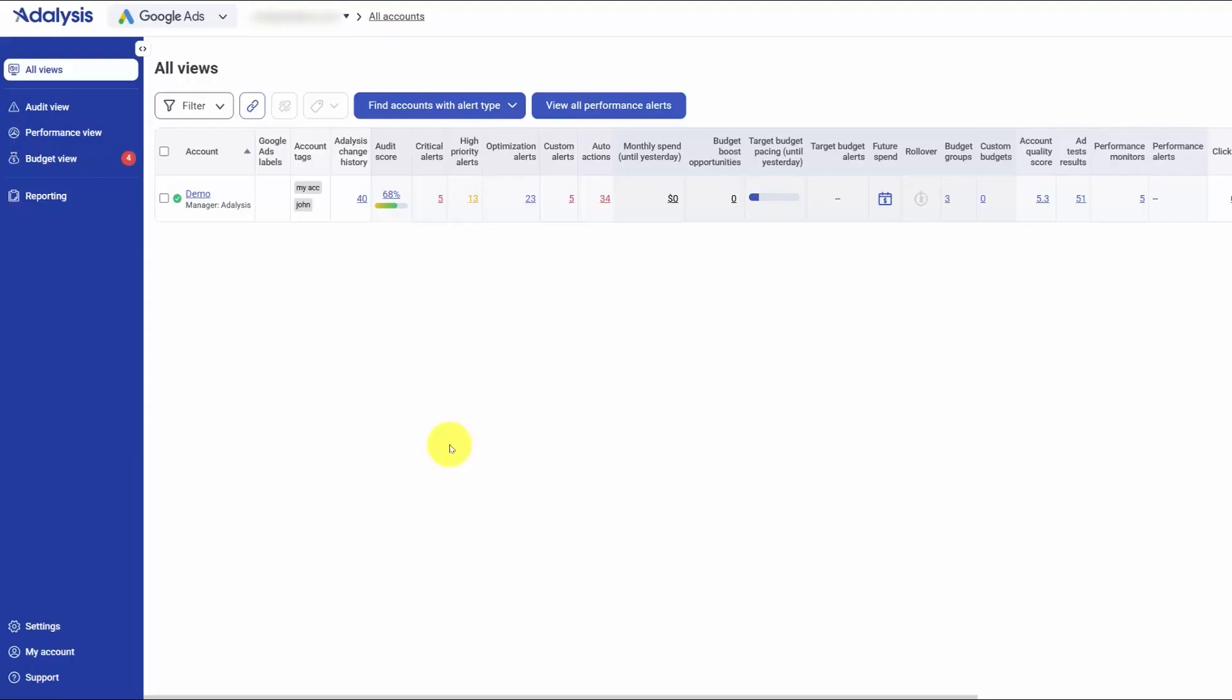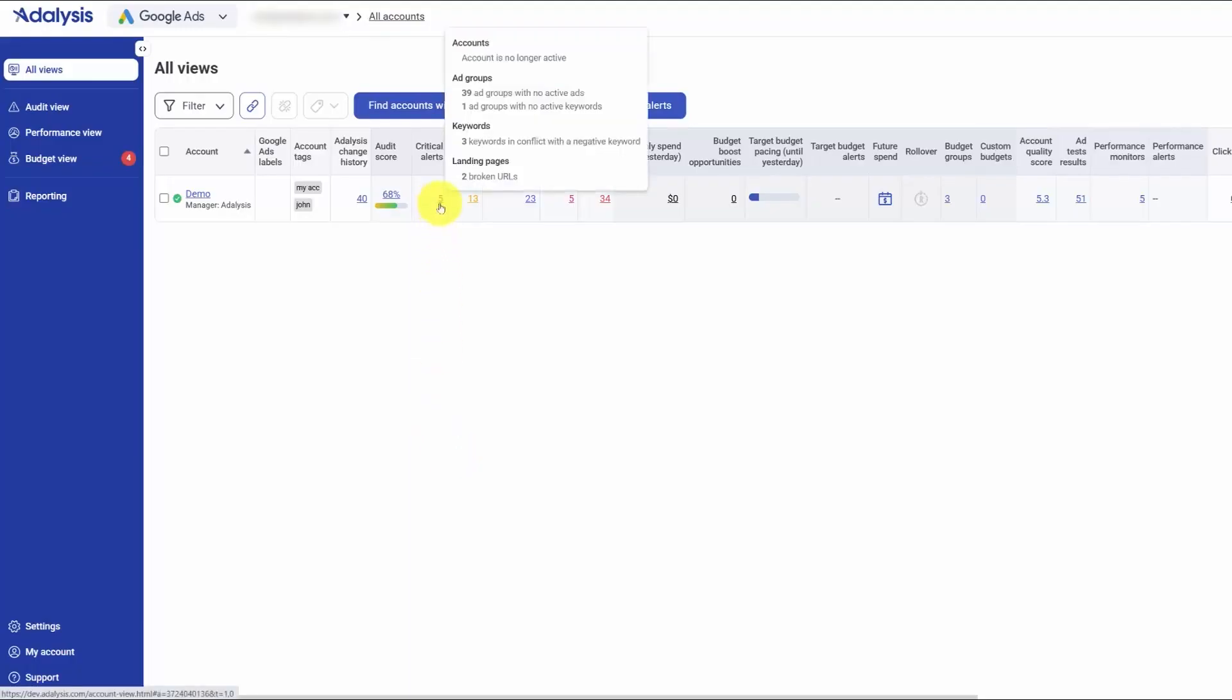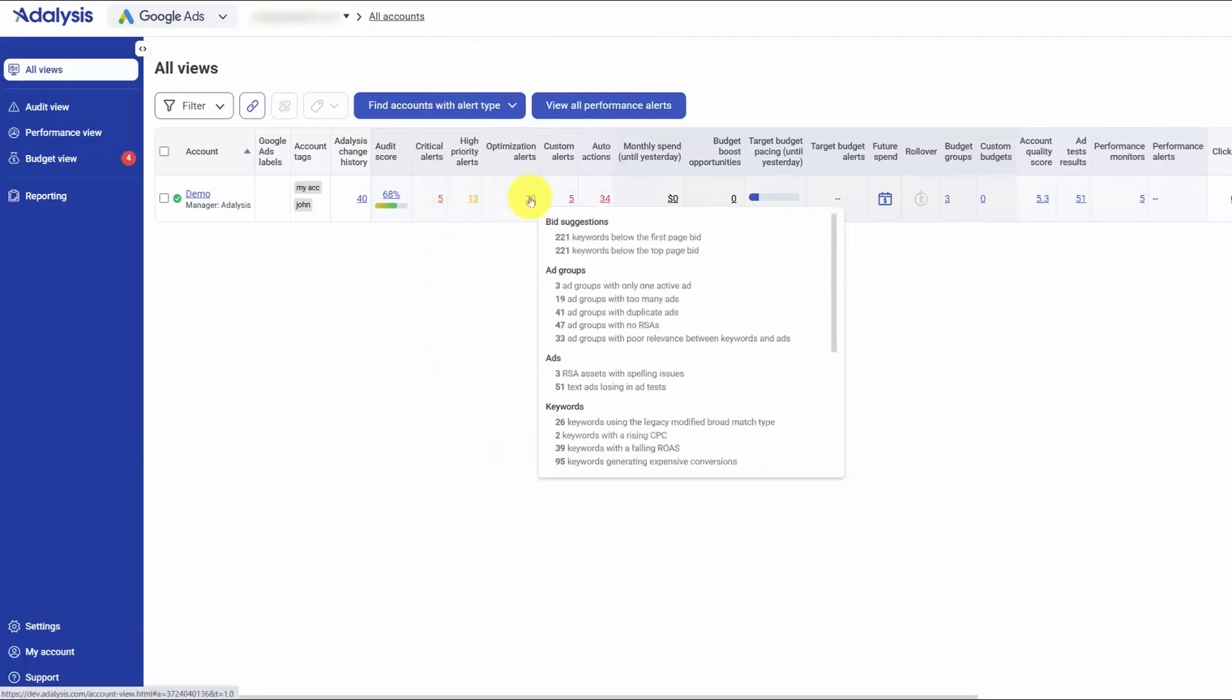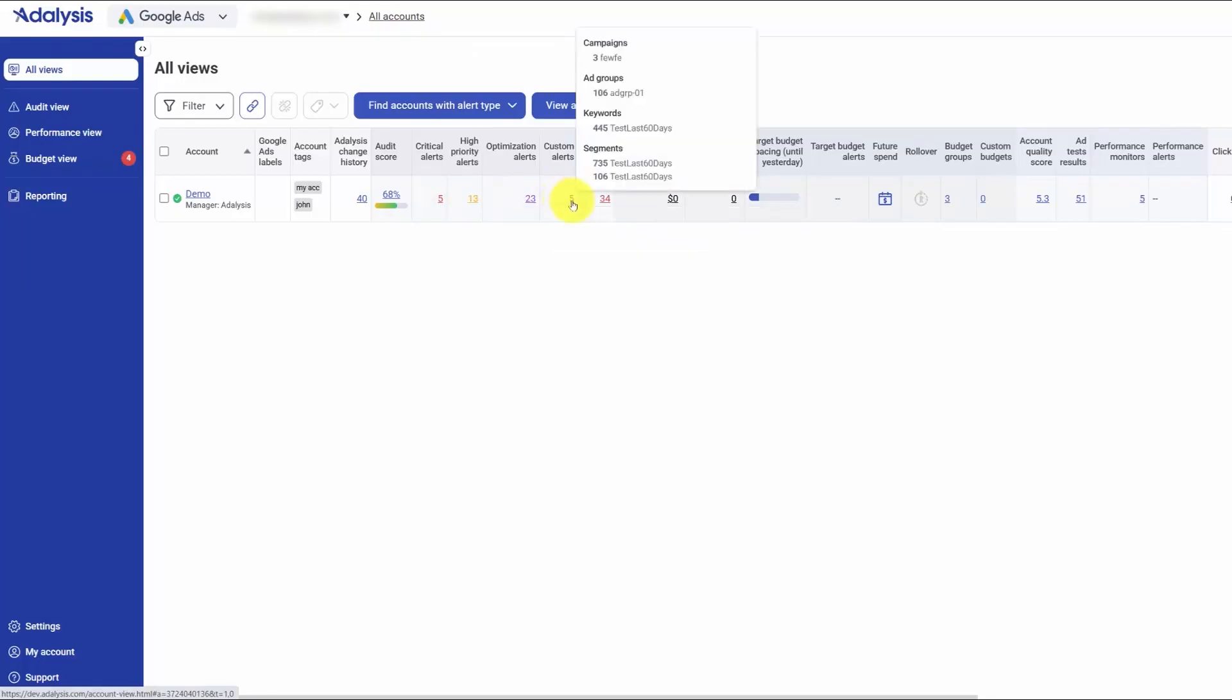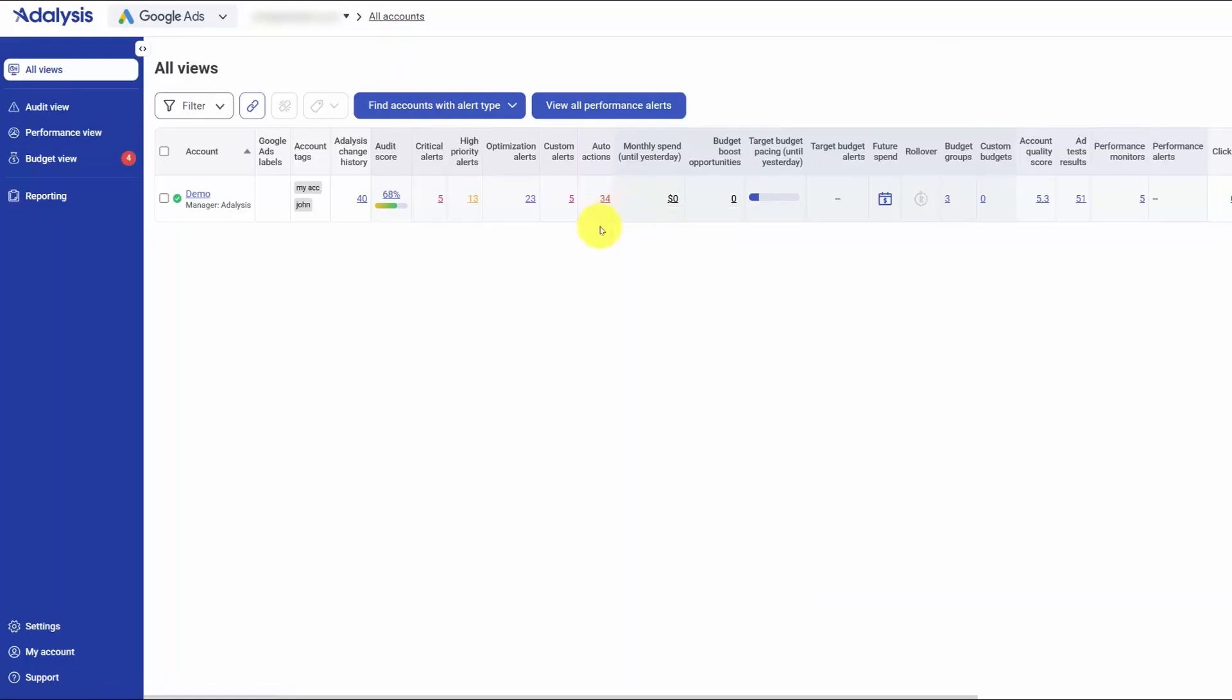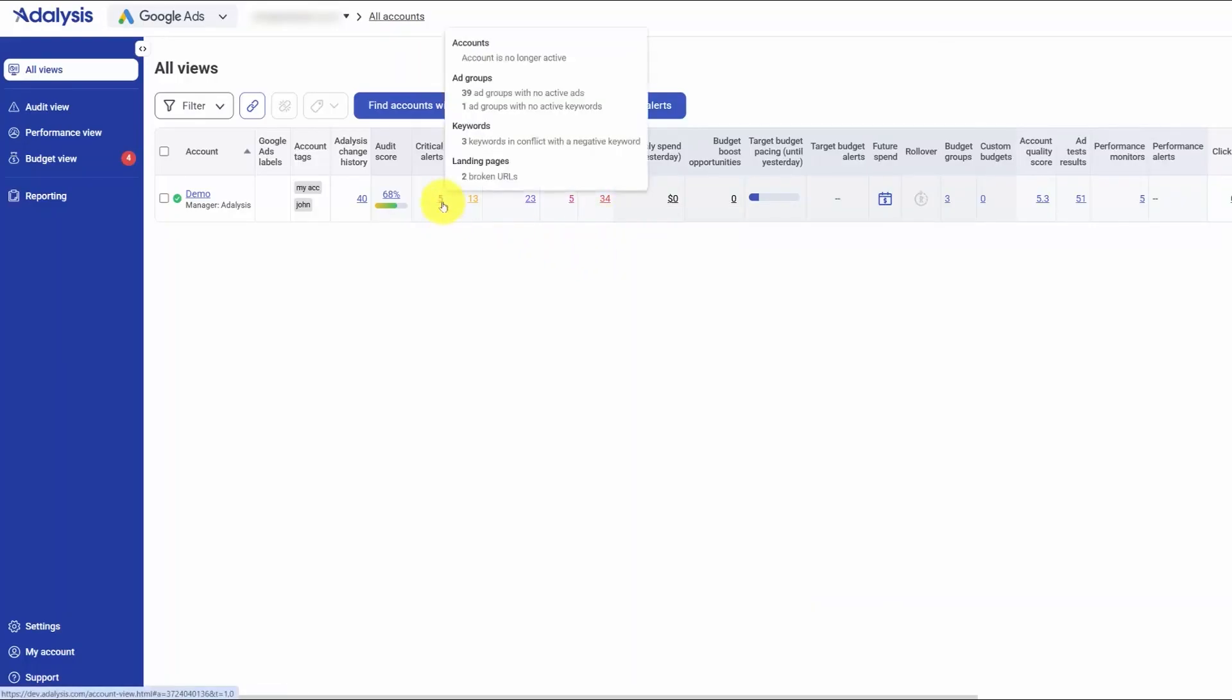Audit alerts in Adalysis give you a running to-do list without setup. The platform ships with more than 100 built-in checks that run for you and turn anything important into tasks. They're grouped by urgency, so you can see critical issues that stop ads from serving, high-priority items that deserve attention soon, and optimization ideas you can work through when you have time. As alerts fire, they build a task list so you always know what to do next.